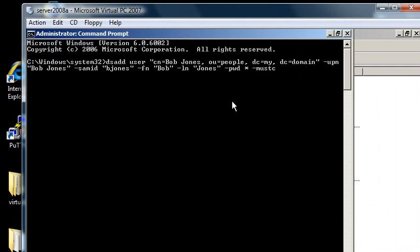ou equals people, comma, dc my, dc domain. So that's bobjones in the people organizational unit in the my.domain domain,